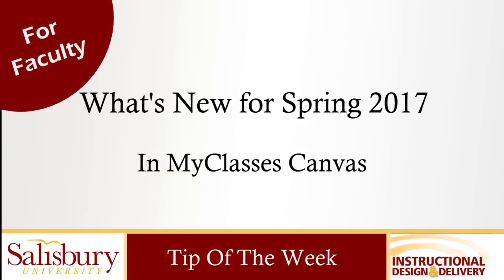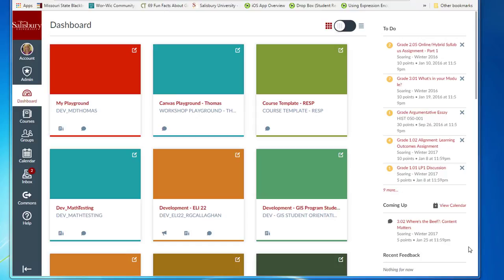Welcome to ID&D's first Spring 2017 tip of the week. You might not know that MyClasses is updated every three weeks with enhancements, fixes, or new features. The weekend of January 28, 2017 is one of those weekends, just in time for the spring 2017 semester. In this video we will highlight some of the changes to MyClasses.